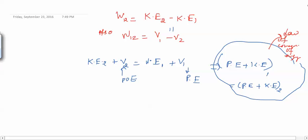So we have three conservation laws: law of conservation of linear momentum, law of conservation of energy, and law of conservation of angular momentum. We will use these laws again and again. Thank you.